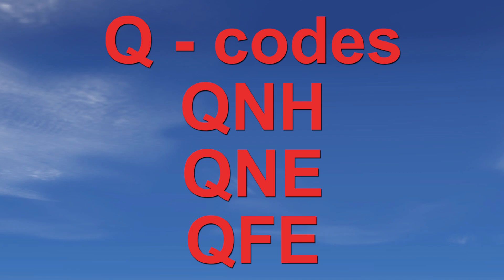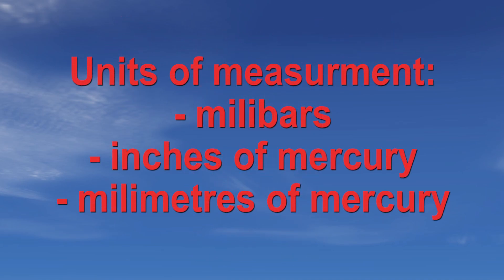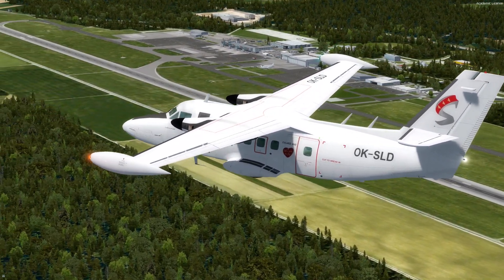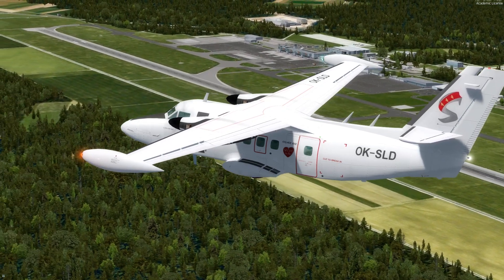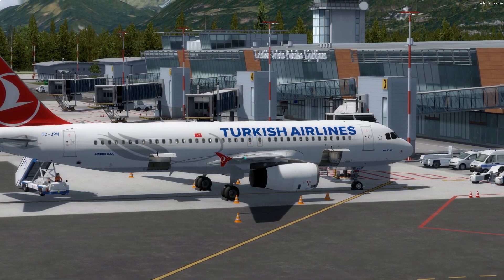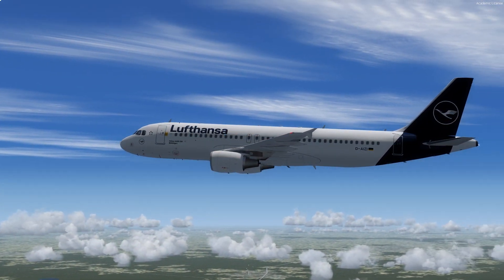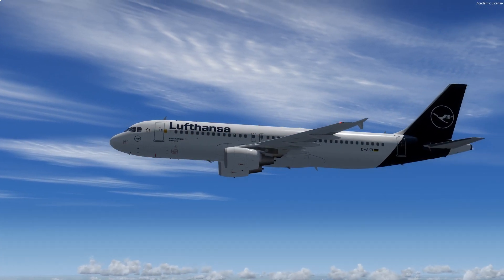They can be measured in millibars, where one millibar equals one hectopascal. That measurement is mainly used worldwide, but in the USA and some other countries the measurement is in inches of mercury. Finally, there is also another measurement in millimeters of mercury, which is used in northern Asian countries and south-eastern European countries. Now that we know the units, let's take a look at the pressure settings.